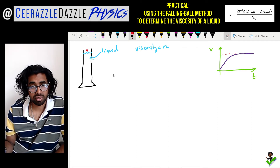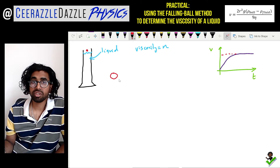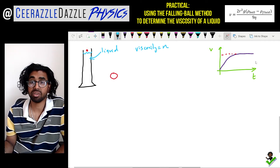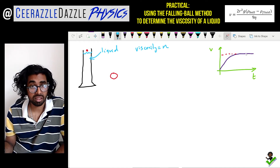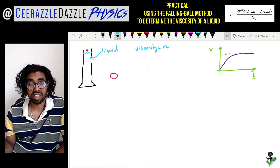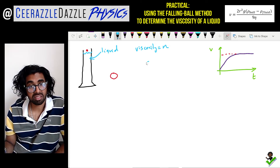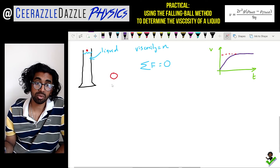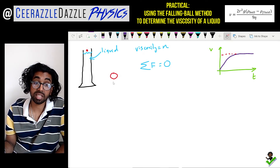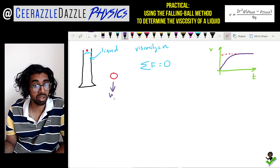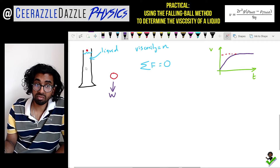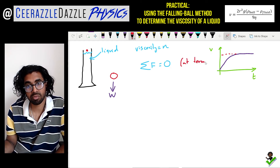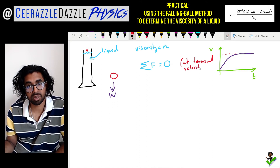When the ball has fallen down and reached terminal velocity, the forces upon it will be balanced. This is Newton's first law — as it's moving at a constant velocity, the forces must be balanced. The sum of the forces acting on it equals zero. The force bringing it down is the weight acting downward.